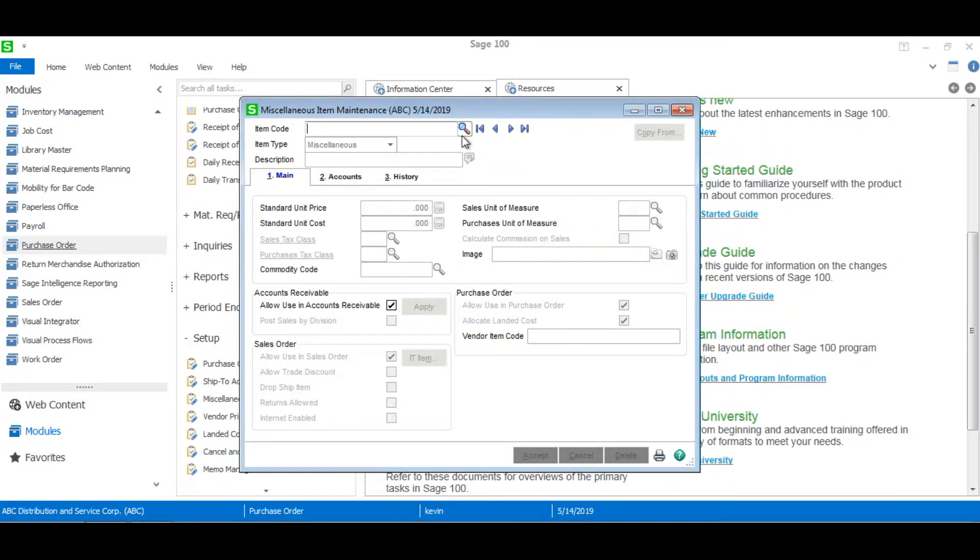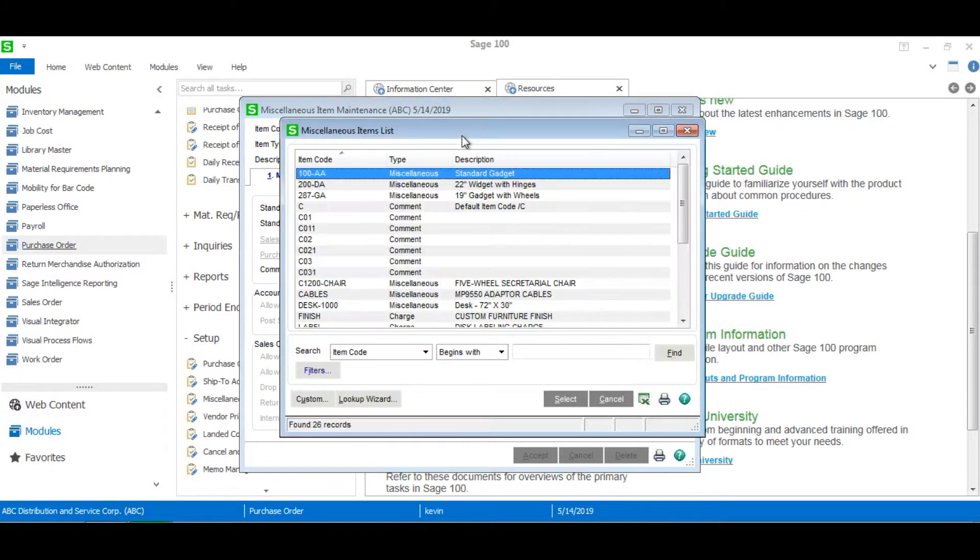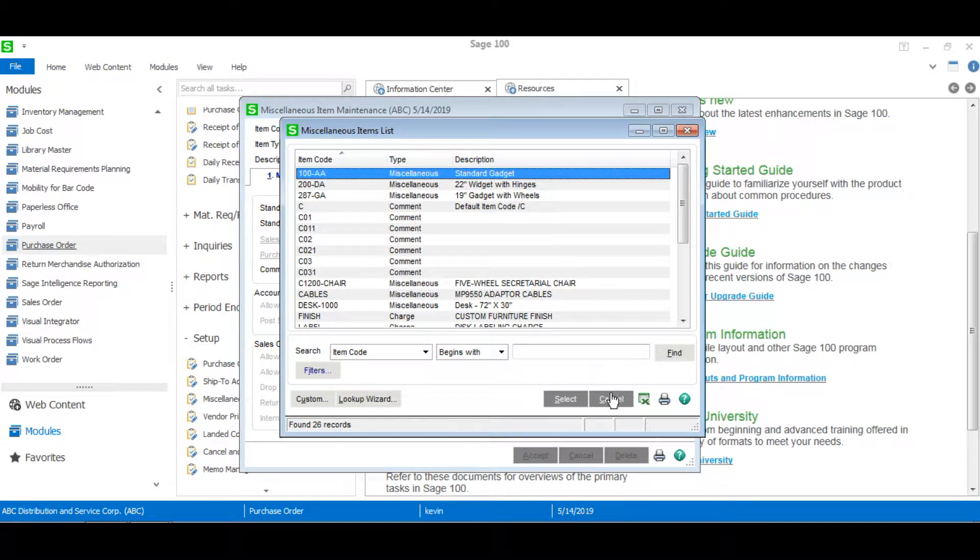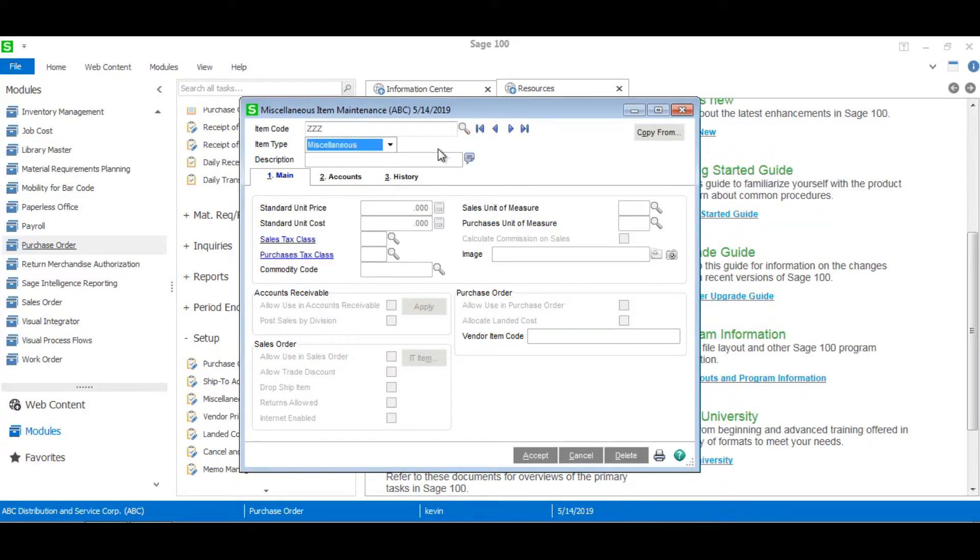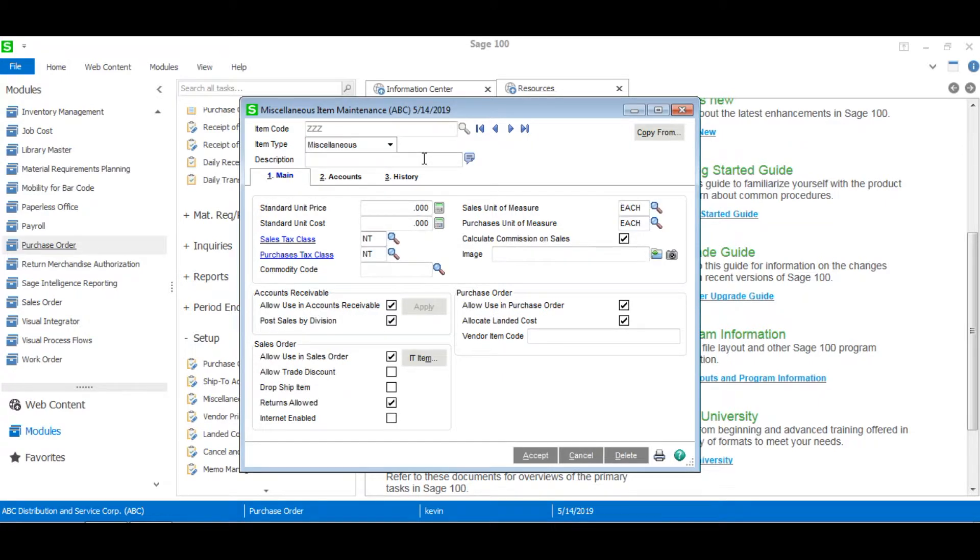And from here you can click on the lookup to see all your miscellaneous items, charges, or comments, but if you want to create one just simply type in whatever you want in the item code box. So we'll just call it RCCC and for the description we'll just type in test item.